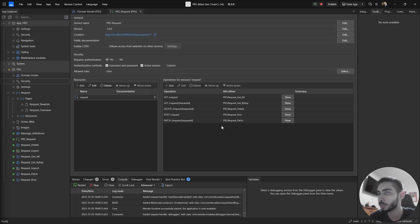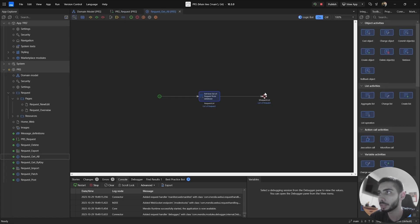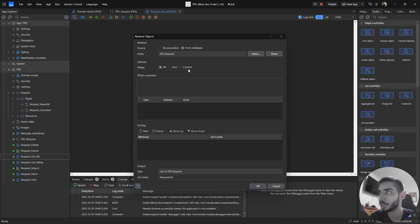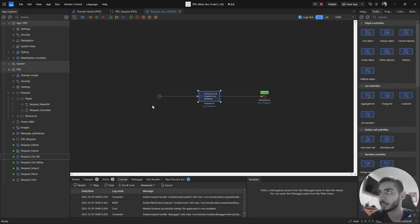If we go inside the Get Request microflow, we can see that it already has some actions. Double-clicking on the action, we can see it is retrieving all the requests because this endpoint does not have any restriction.